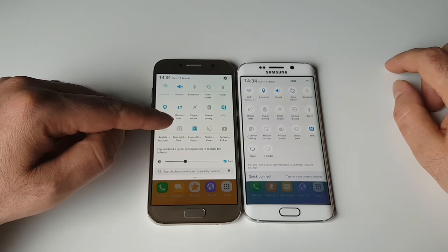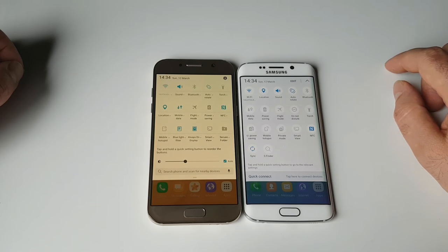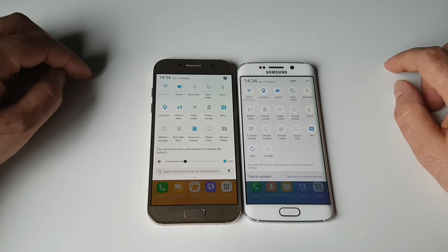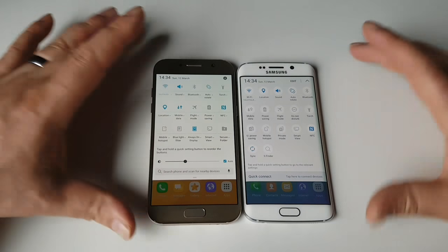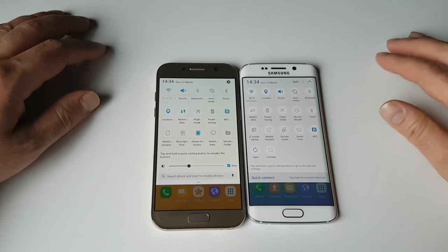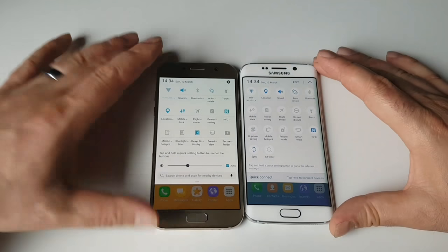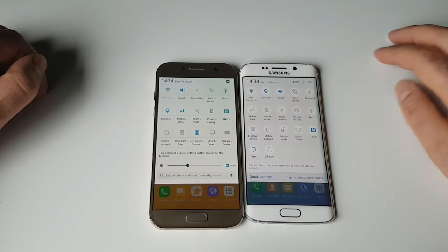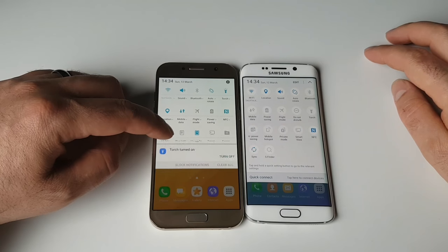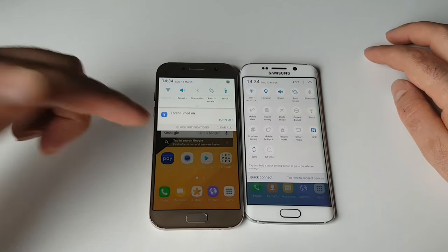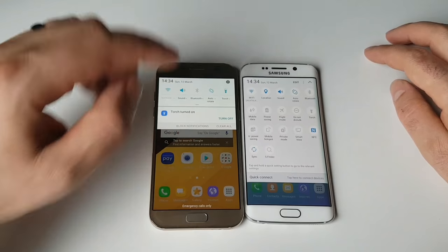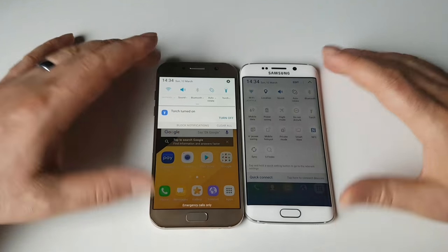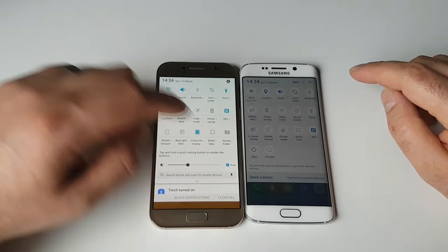Samsung introduced the blue light filter in here and secure folder as well. Very different icons, different style. I like this one. Also, you can now control the torch, or at least you can control it on S7. You can control the torch power, which is nice to have.